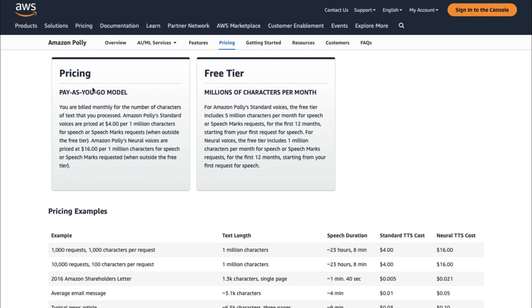Pay As You Go is a little more complicated, but still straightforward. Pay As You Go means you are charged based on the number of characters converted to speech or speech marks metadata. Standard Amazon Polly voices cost $4 per 1 million characters for speech or speech marks requests, while Neural Voices cost $16 per 1 million characters for speech or speech marks requests.